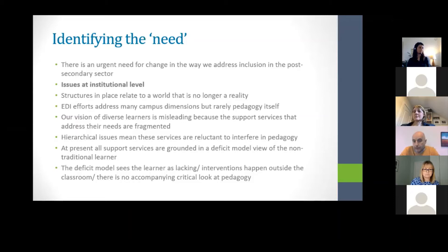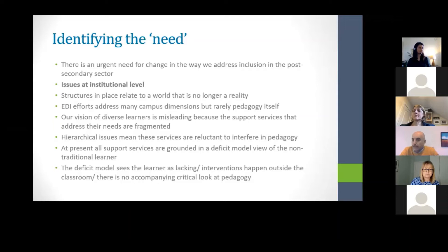I would argue that more than 50 percent of our students are now non-traditional — so the reality has changed. How can you provide support for non-traditional students individually if 50 percent of your population has specific needs? It's no longer viable. We do see a lot of equity, diversity and inclusion efforts around the world in campuses, mostly as a reaction to the MeToo movement and Black Lives Matter, which is encouraging. But I would argue that EDI efforts are not actually about pedagogy — they're about social capital, well-being, and health, but they don't tackle the classroom.